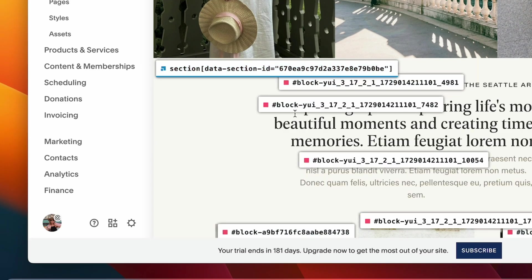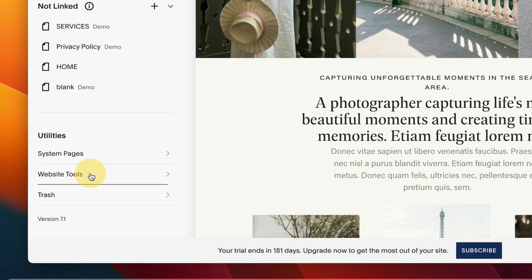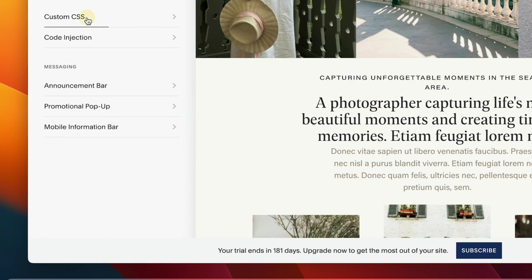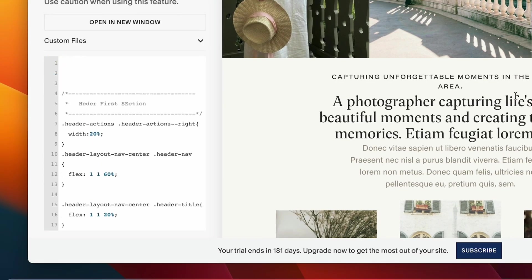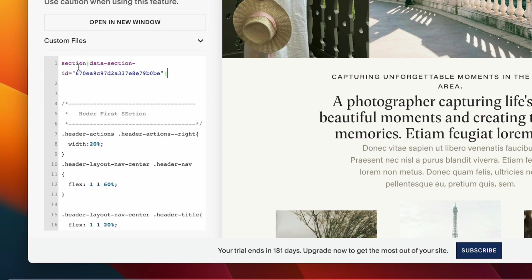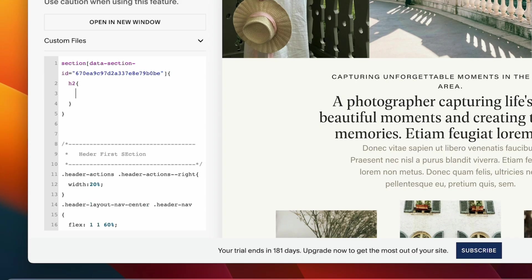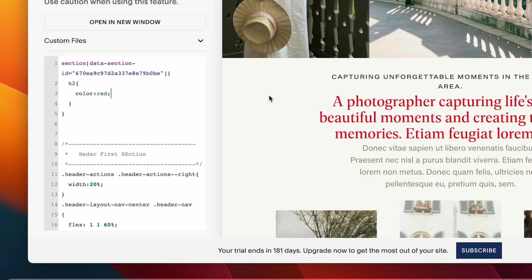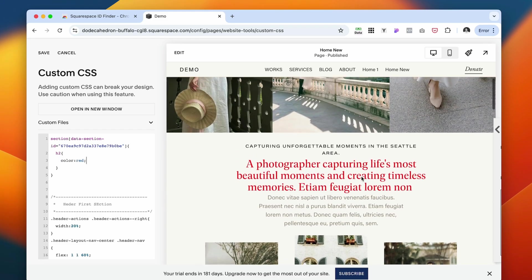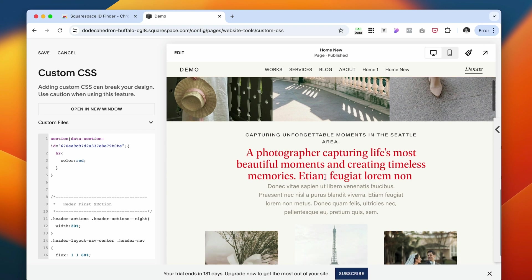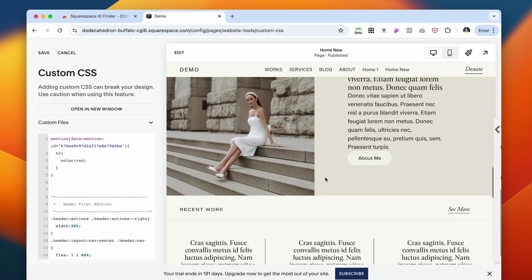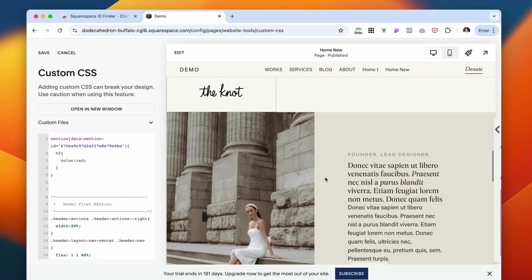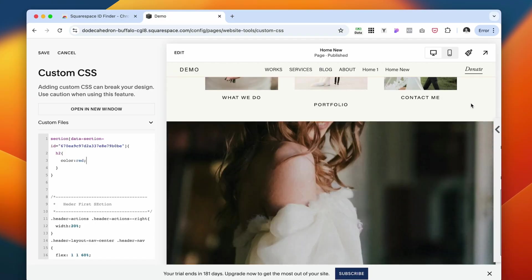For example, if I select this section and navigate to custom CSS, I can adjust the color of this font just in this particular section. This is H2 and I want the color to be red. And now only this section in this particular H2 will have the red color, and the rest of the website is just going to have its usual colors that I'm using for the color palette.